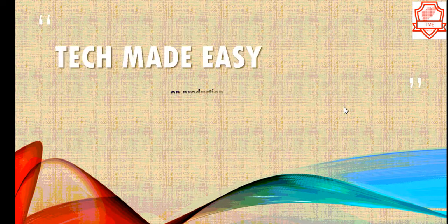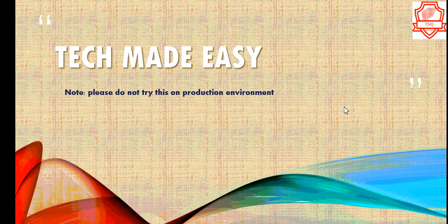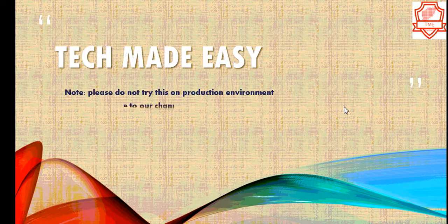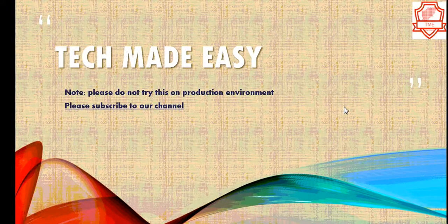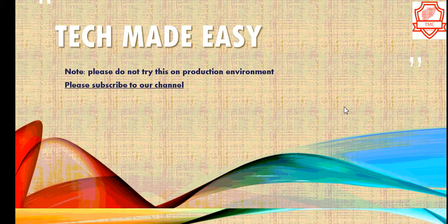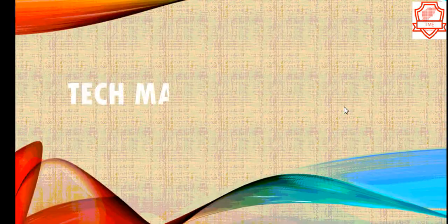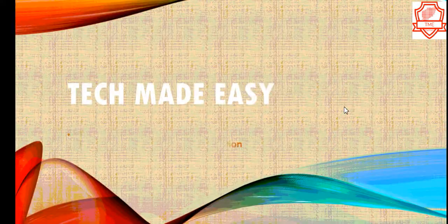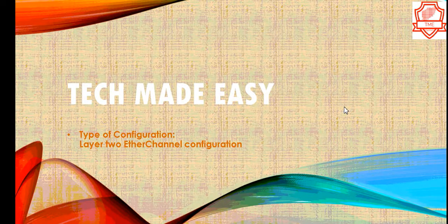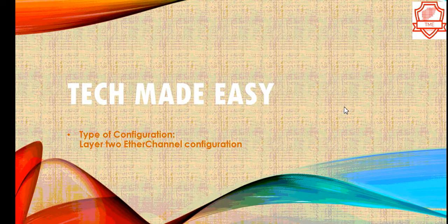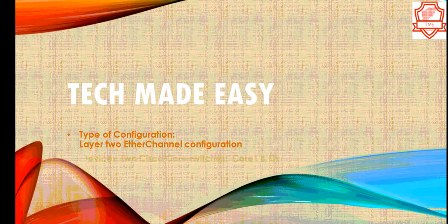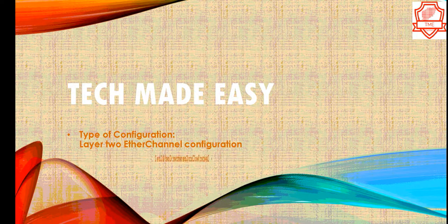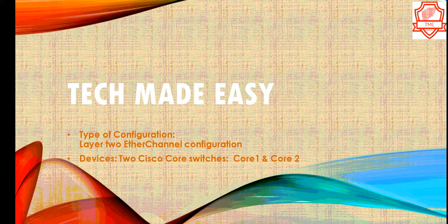Okay guys, hi again. In today's video we're going to be configuring Cisco EtherChannel Layer 2, and hopefully you find it informative. Please don't forget to subscribe to our channel. Thank you for watching and let's get started.